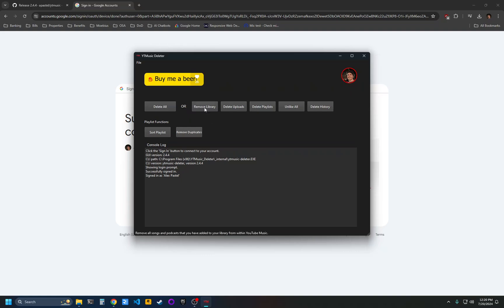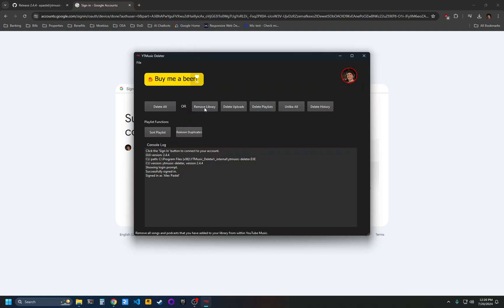You can click remove library and this will remove all the tracks that you've added to your library from within YouTube Music. That won't delete your uploads, just your saved library tracks.